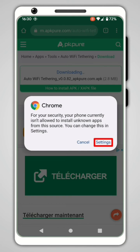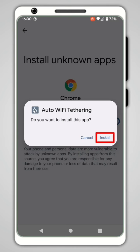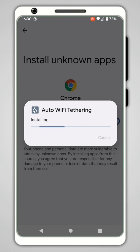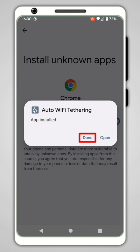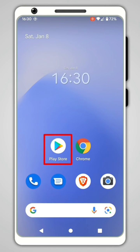Click on Settings, and finally check Allow from the source. Then click on Install. Once the app is installed, click on Done and reopen the Play Store.